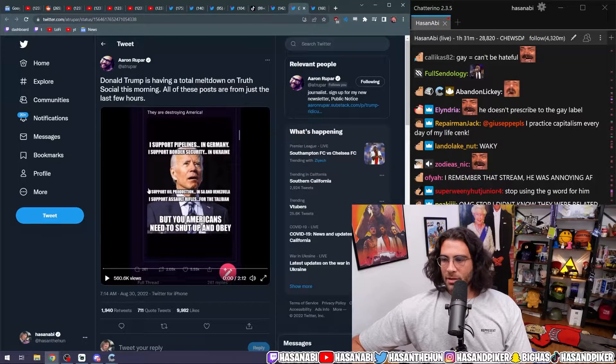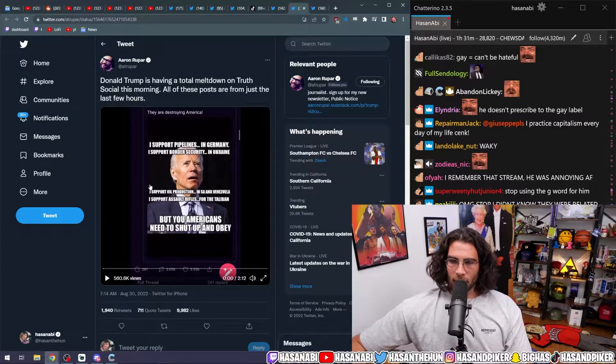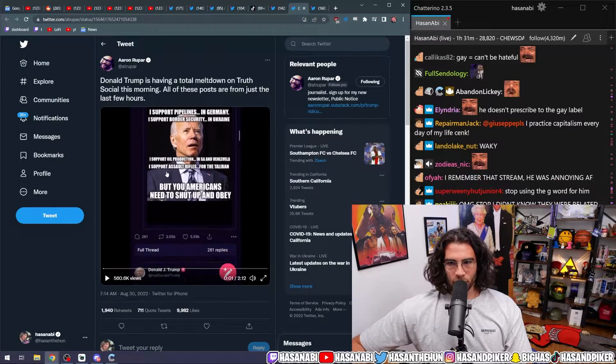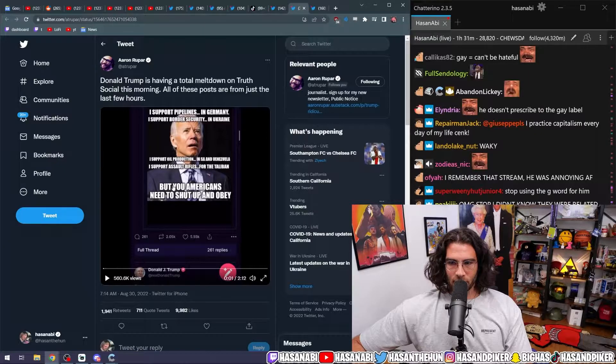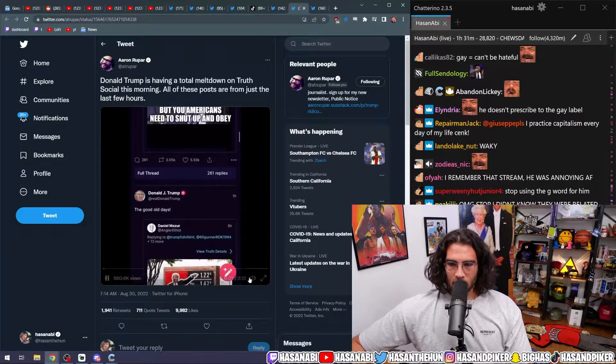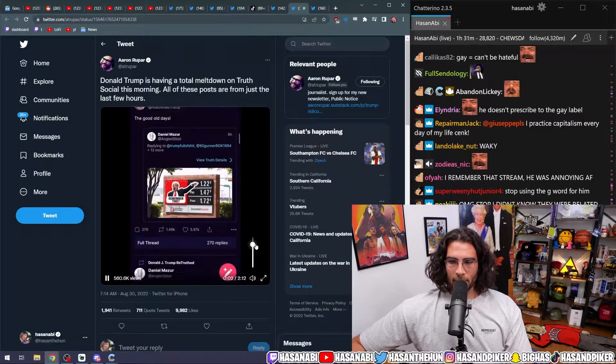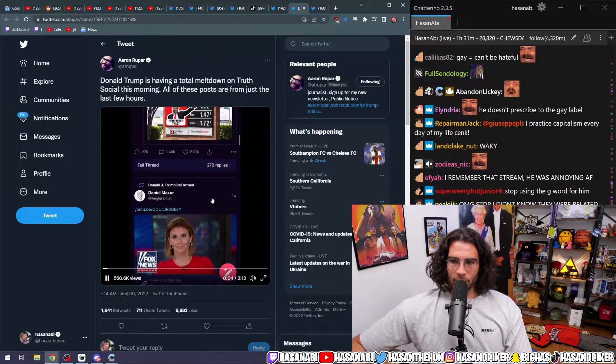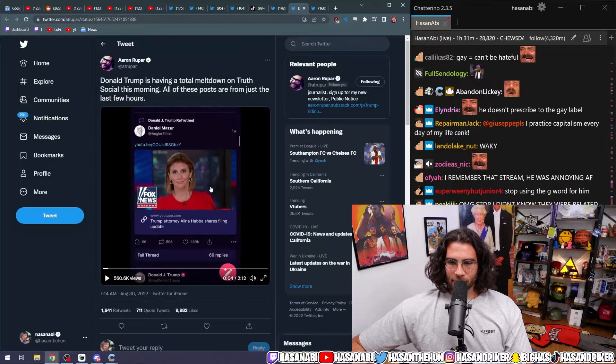Anyway, Donald Trump's having a total meltdown currently on Truth Social this morning. All these posts are just from the last few hours. I supported pipelines. Remember this.